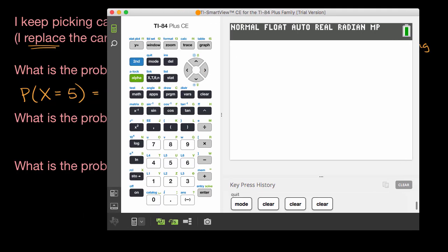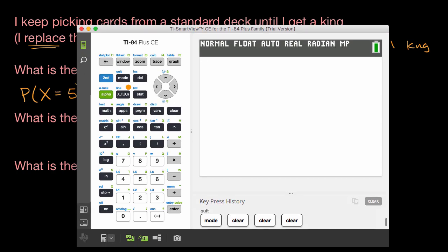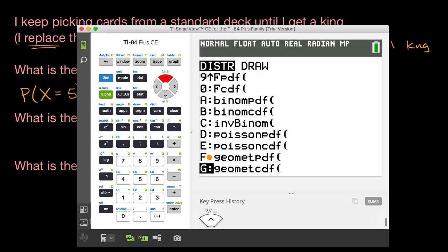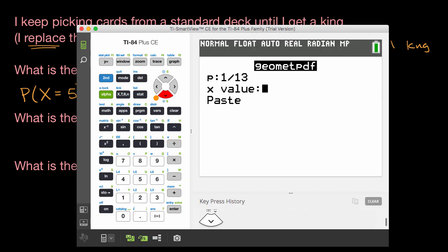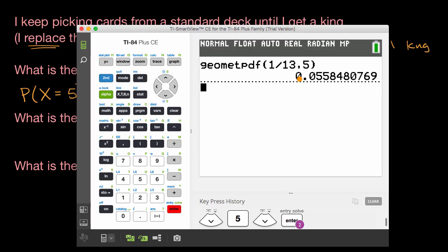All right, so I have my calculator now, and I just need to type in geometpdf and then those parameters. The place where I find that function: I press second distribution right over here — it's the little blue above the vars button — then I scroll down or go to the bottom of the list, and you can see the second from the bottom is geometpdf. Click enter there. My p-value, my probability of success on each trial, is one out of 13, and I want to figure out the probability that I have to pick five cards. Click enter, click enter again, and there you have it — it's about 0.056.